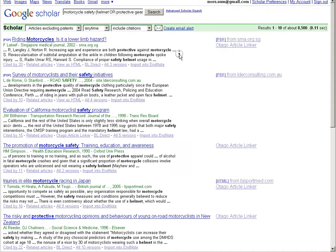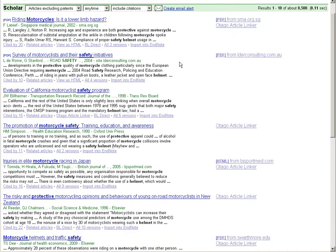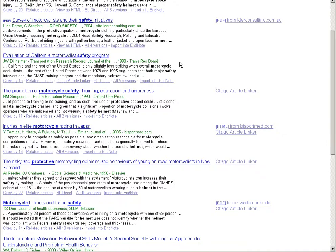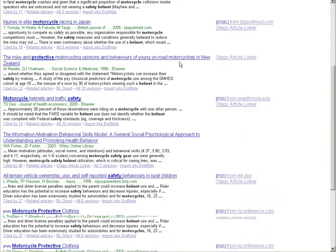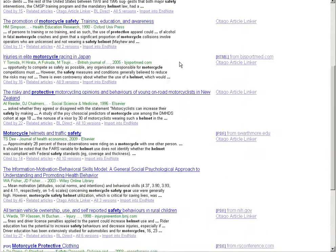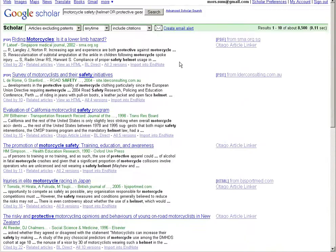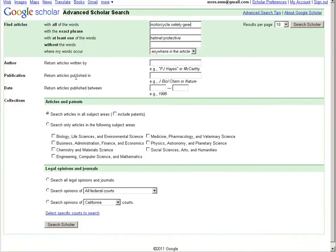While some of this is very useful we can see we're not only getting medical related information. We can change that by going into the advanced scholar settings and in the articles and patents area we can search for only articles in the medical subject area by selecting that box.